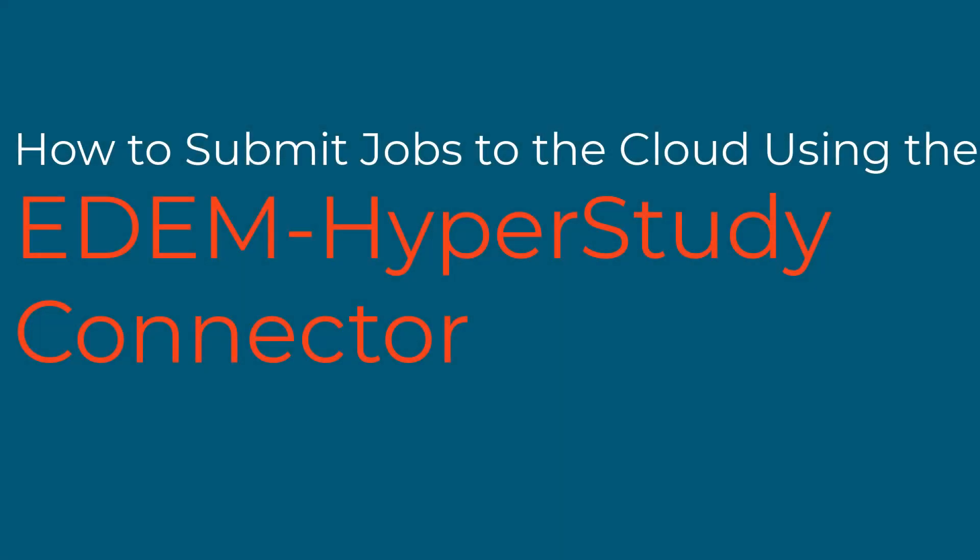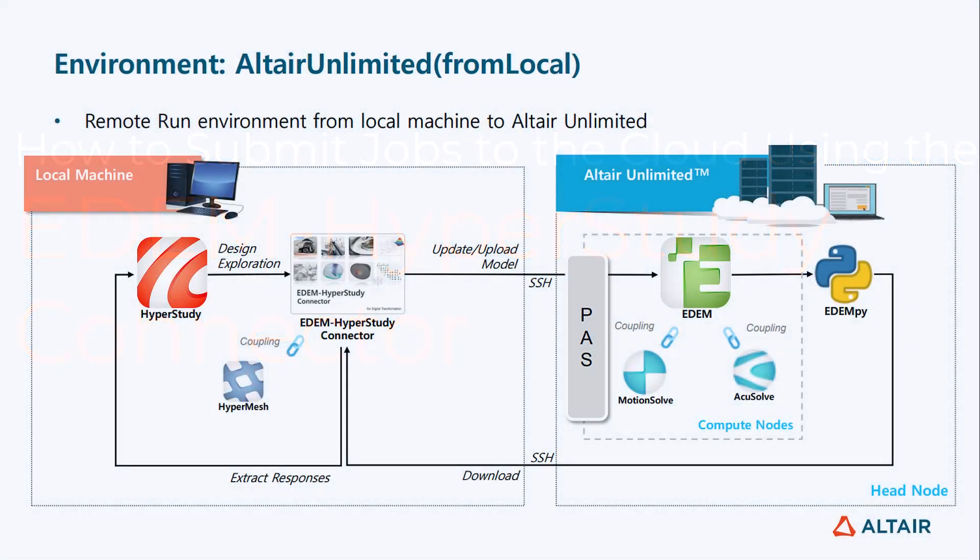Hi, this video will show how to automatically submit EDEM simulations for processing on the Altair Unlimited cloud HPC via HyperStudy.